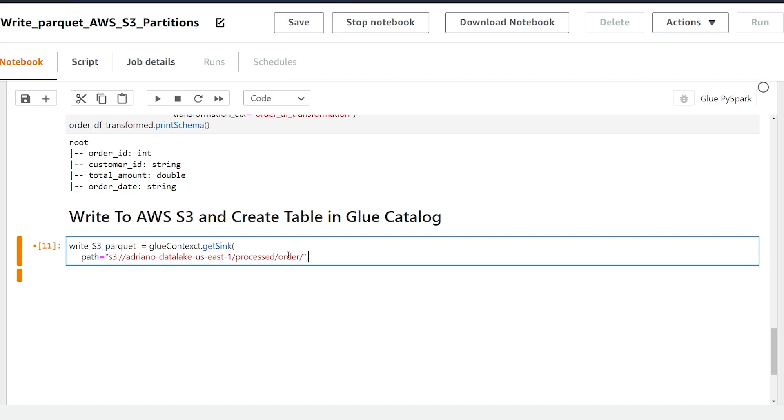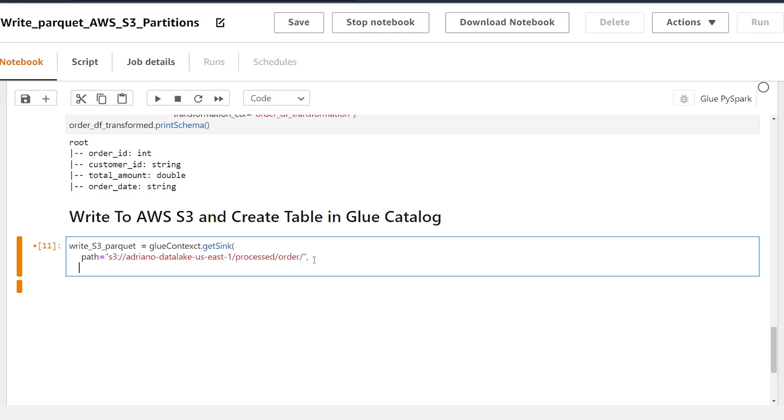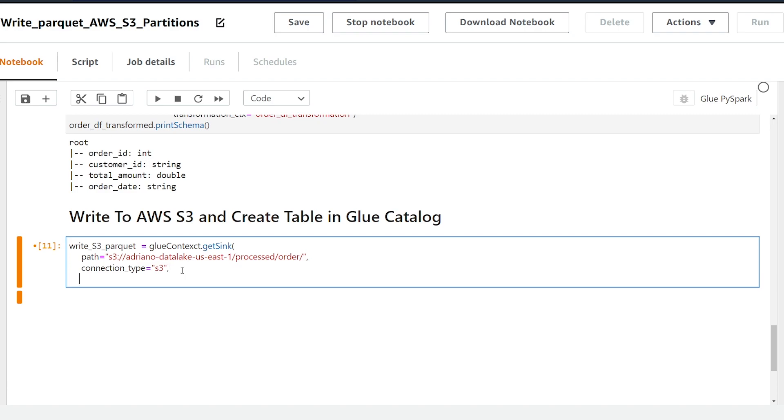So we can see here we're writing to this bucket and it's going to be in the order directory under the process folder. We're going to make the connection type equal to S3 and the next parameter is going to be called update behavior. So this controls when we're creating our glue catalog table. So we have two options for this parameter.